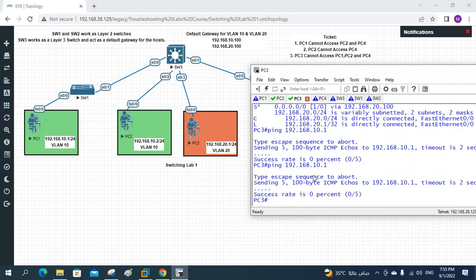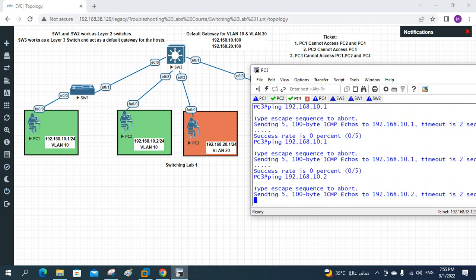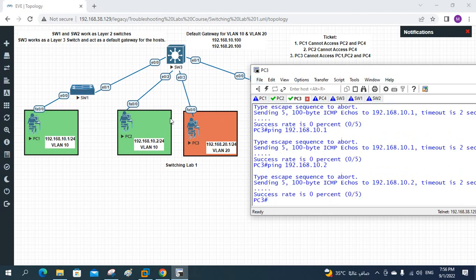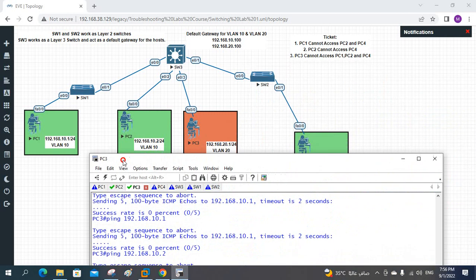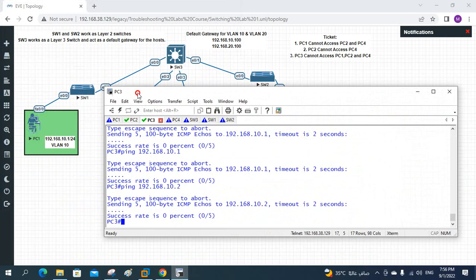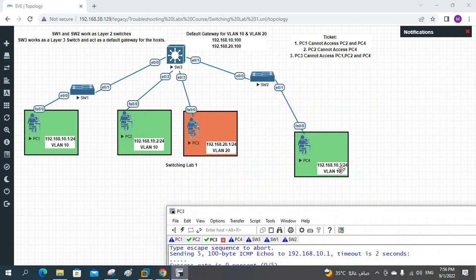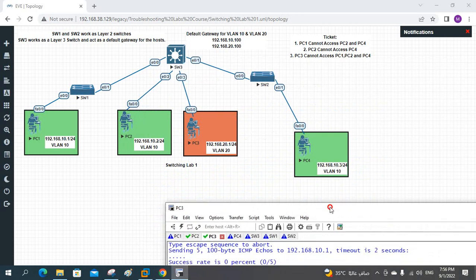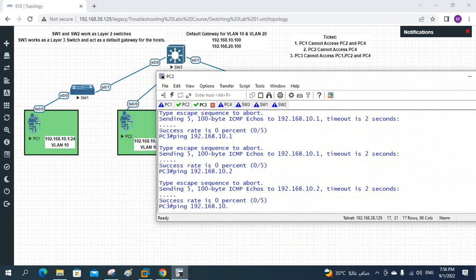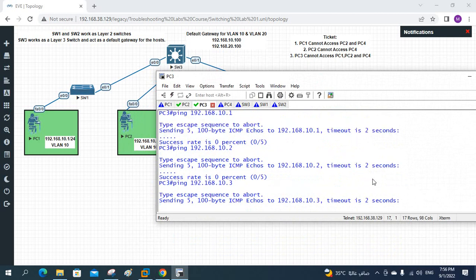Let me ping PC2 also. What is the IP for PC2? 192.168.10.2. It is not working - PC2 also not working. I am in PC3. I try to ping PC2 - it is not working. Let me log in again. This is PC4, so let me ping PC4. What is the IP for PC4? 192.168.10.3. Let me ping 192.168.10.3. If you see, it is not working.